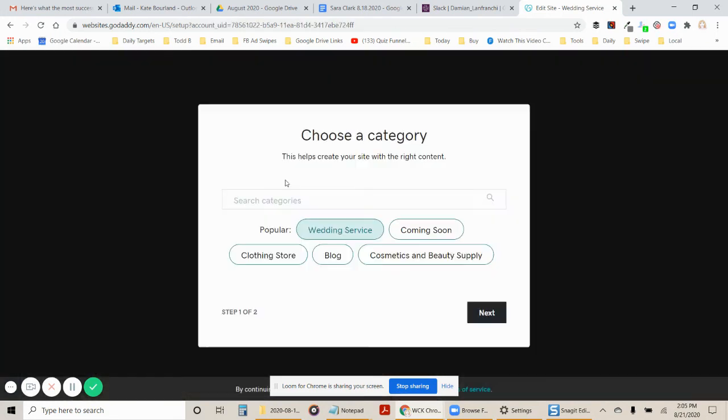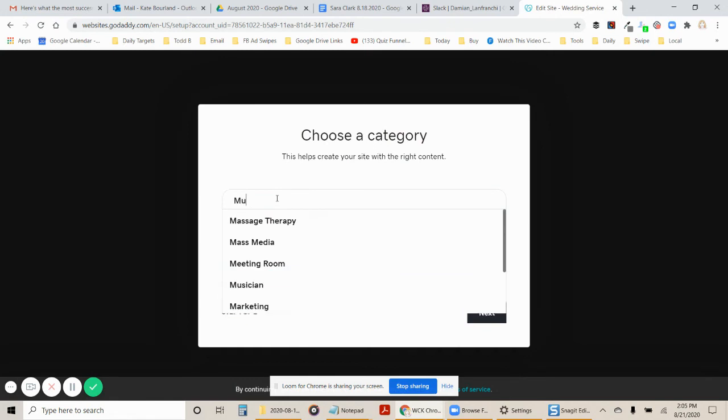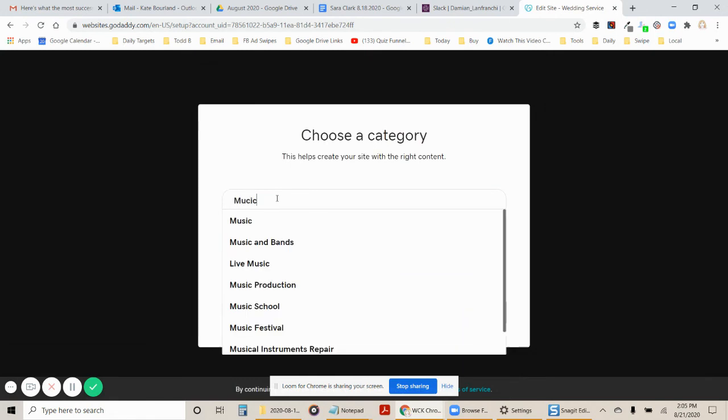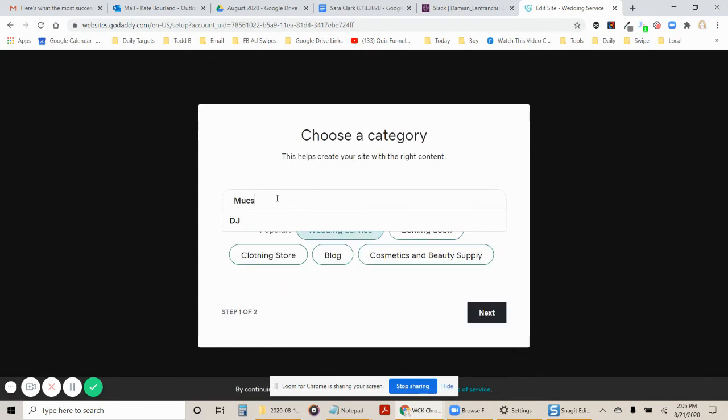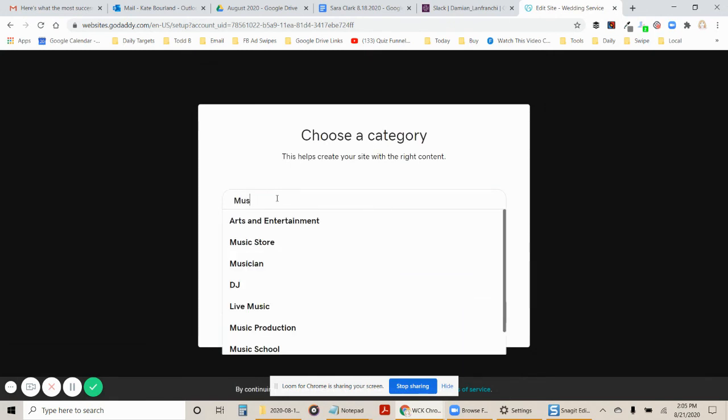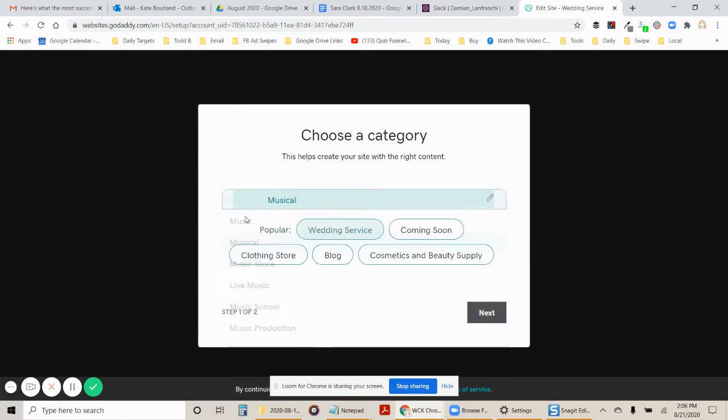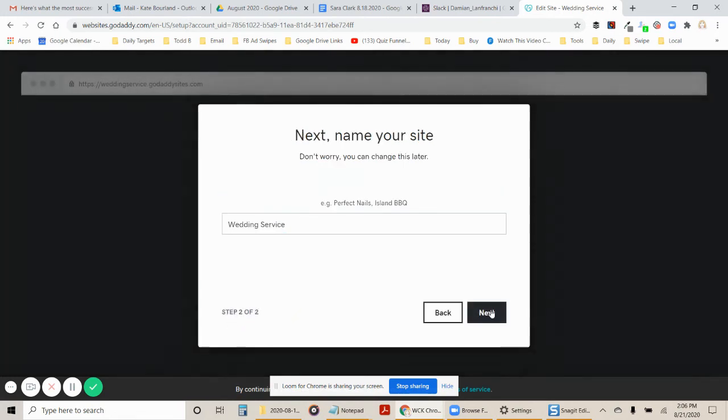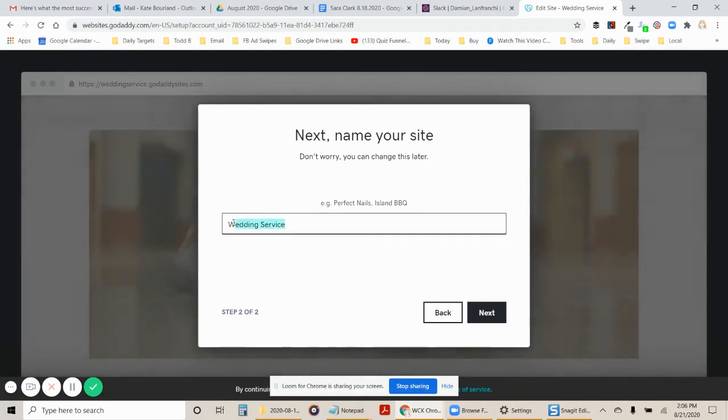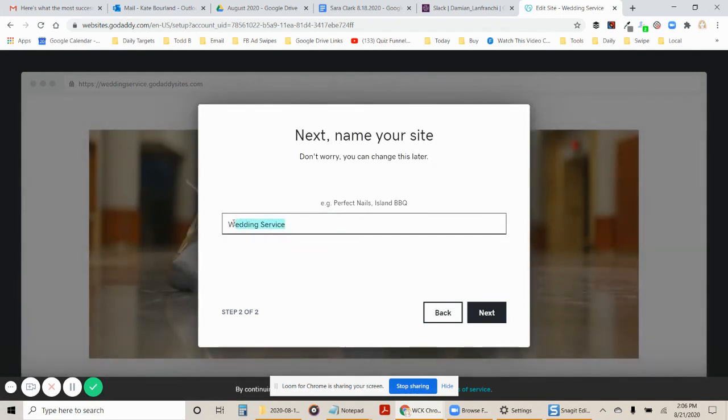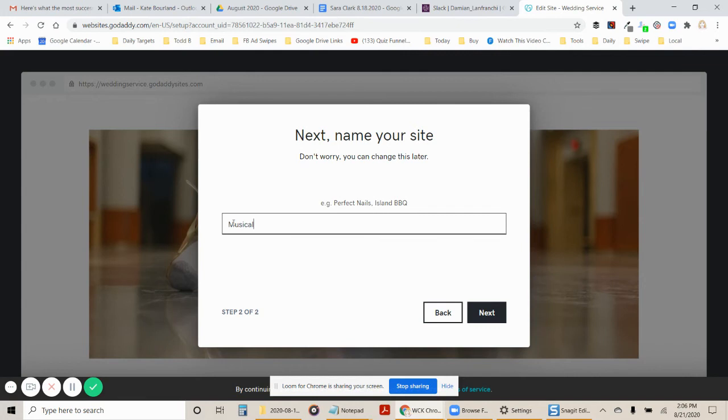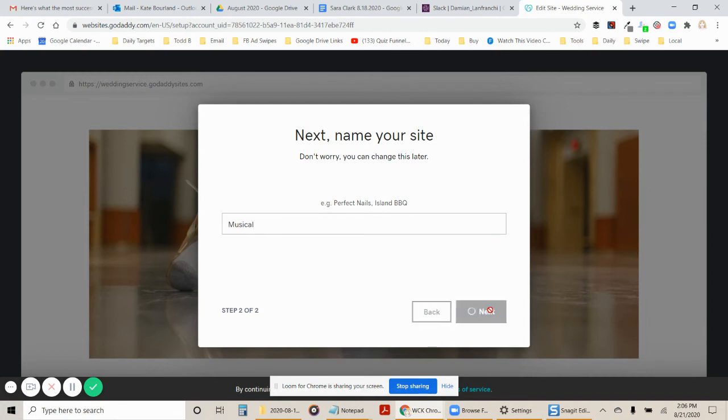I'm going to start over and this time I'm going to choose music. Let's look at musicals. Let's just look at musical. And again, for the purposes of comparing and contrasting, I would put in the actual name of the theme style that you're comparing so that you can duplicate it if you ever needed to, but I'm going to click next.